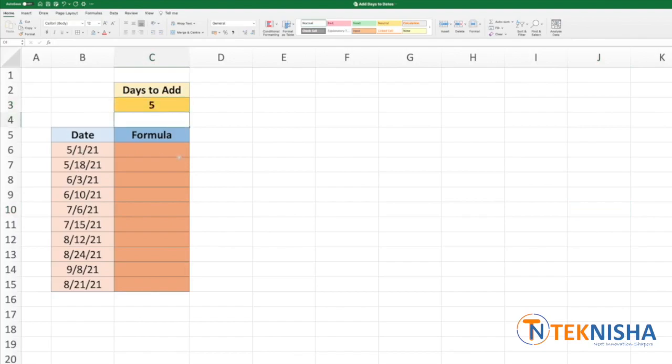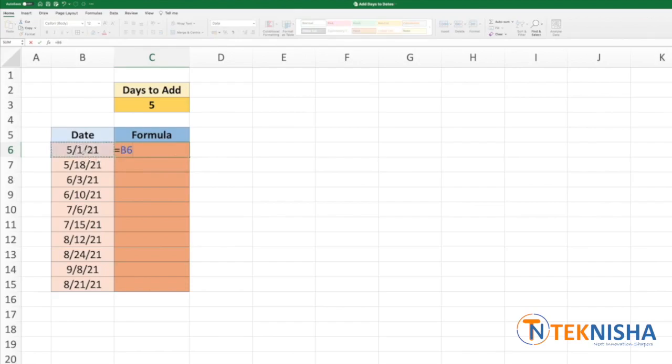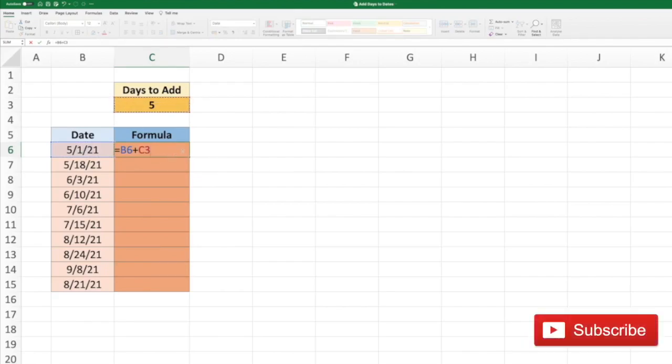And in cell C6 we should type in the formula as equal to, let's pick D6 plus cell C3. Now we need to fix C3 because we are going to use the same cell to add to all these dates.